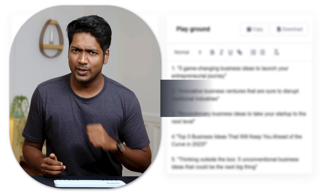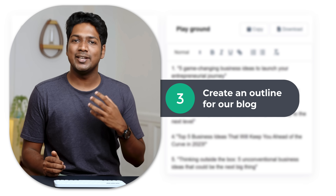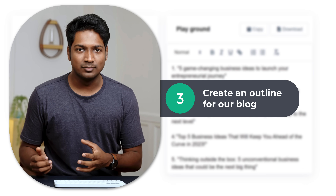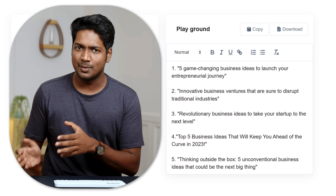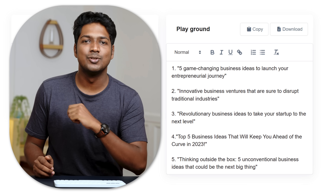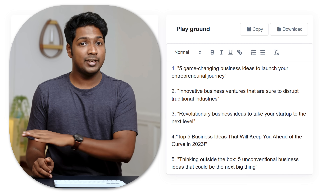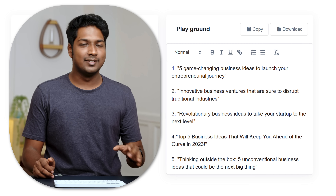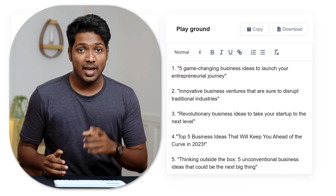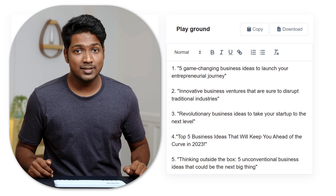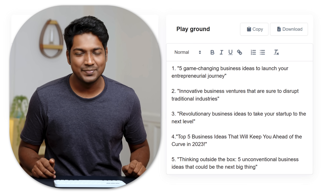Once we have the topic, let's go to the next step, which is to create an outline for our blog. This is a step-by-step process — we're going to create an outline first and then create the full content. This way you will get more detailed content, and you can also decide what to include in your blog and what not to include.